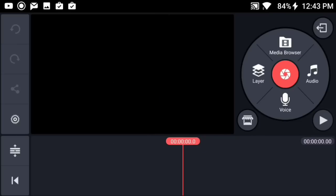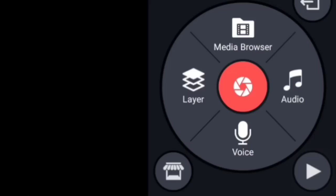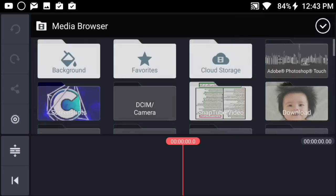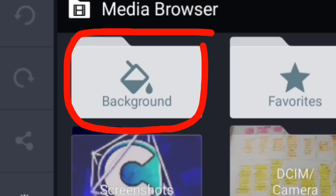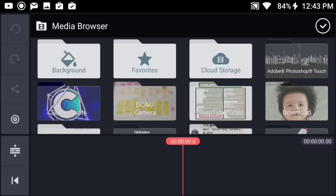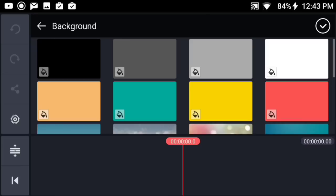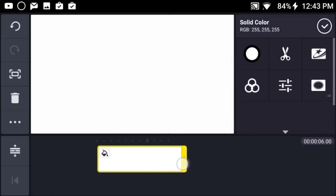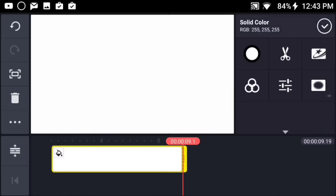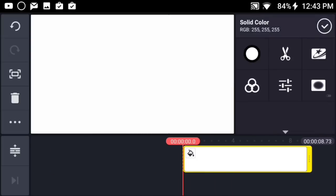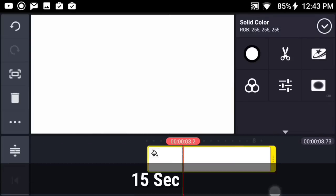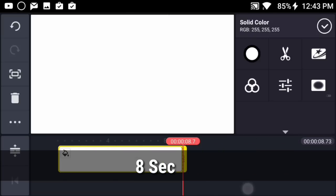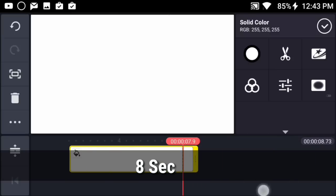Once you guys download the app, open it up and press on the Media Browser button. Press on it and you'll see a Backgrounds folder — press on it and choose the white background. You can make it as long as you want; usually outros are maximum 15 seconds, but for this tutorial I'm going to make it 8 seconds long.